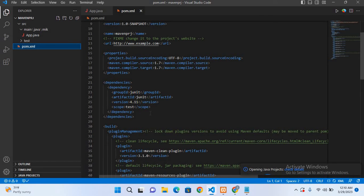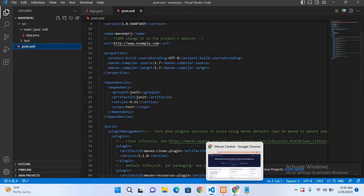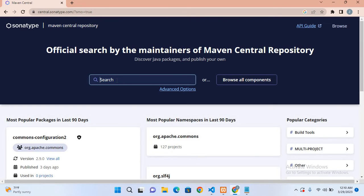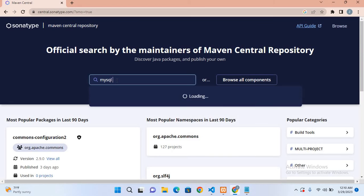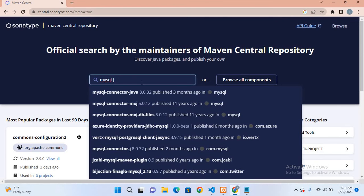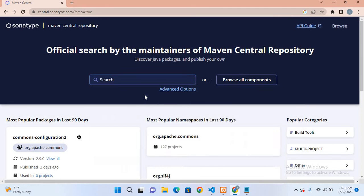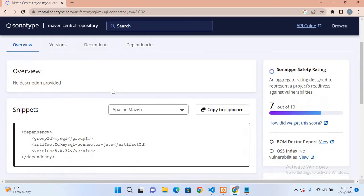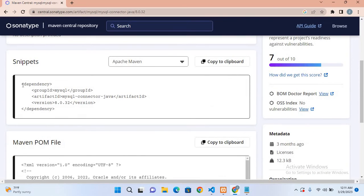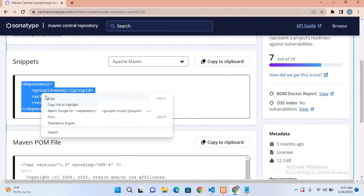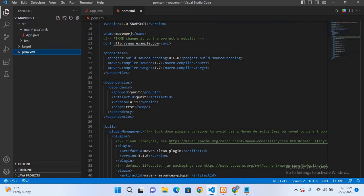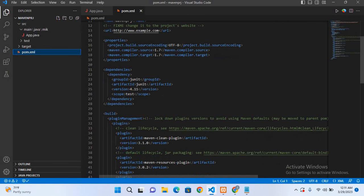For that I will come to this browser and from this Maven Central Repository I will select MySQL J connector. I'll select this first one. Now I'll scroll down and now I'll copy this. Now I'll go to our project here and in this dependencies section, outside this single dependency I'll paste this.